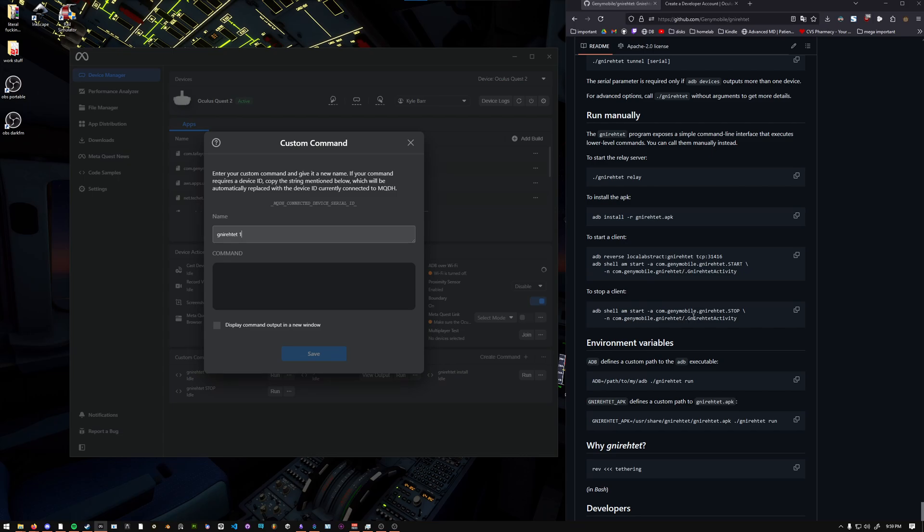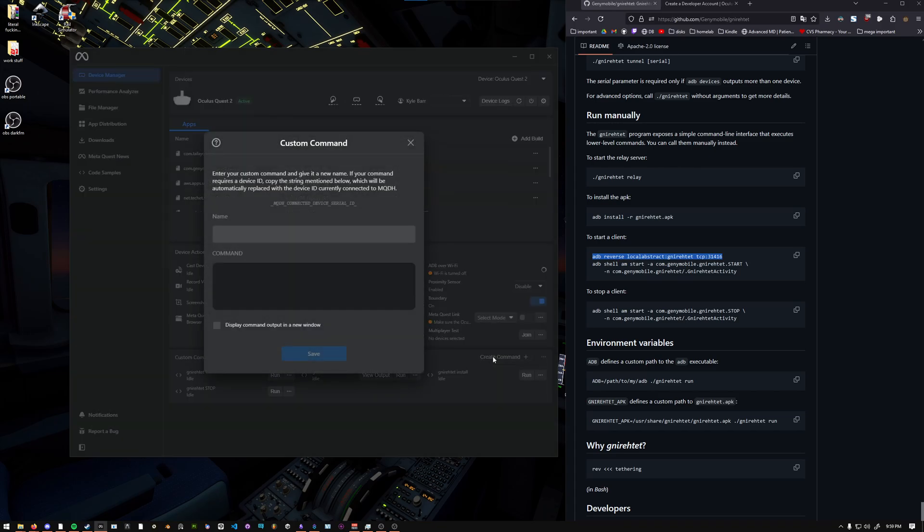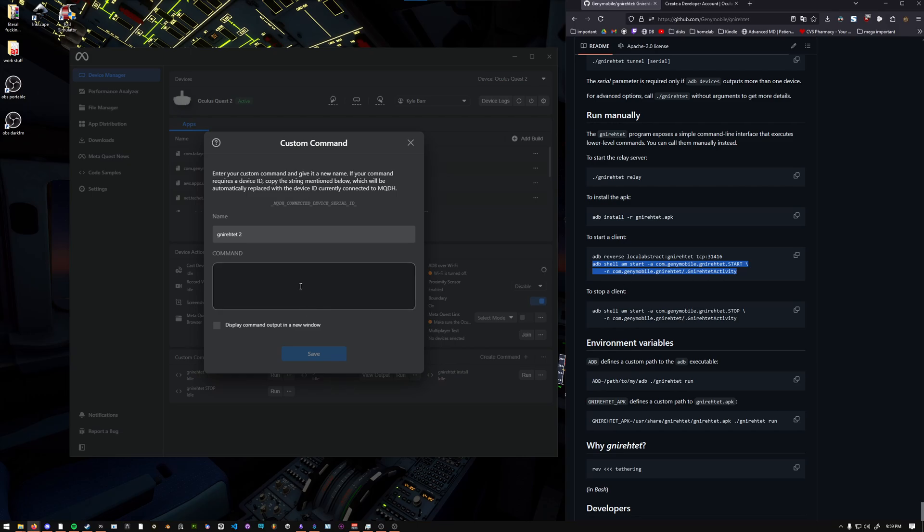There's two different commands we're going to have to do. First, we have to do a reverse. So copy this one and paste it in here, and then save. I already have mine here. And then Gnirehtet 2 is going to be this one, this shell one.